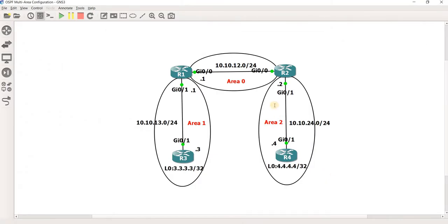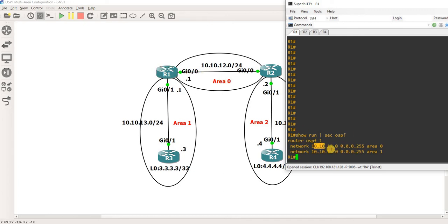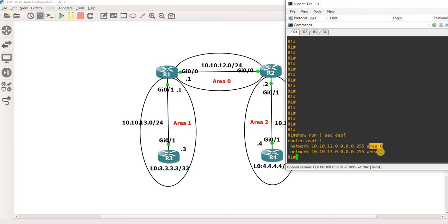Let's look at R1. We can see in the topology that it's in both area 0 and area 1. We can verify that by looking at the configuration. This network belongs to this interface, and we configure that interface to belong to area 0. And this interface here — that subnet — belongs to area 1.